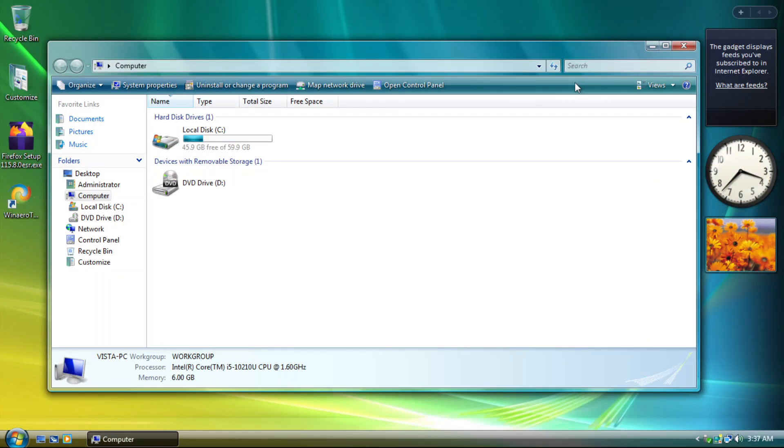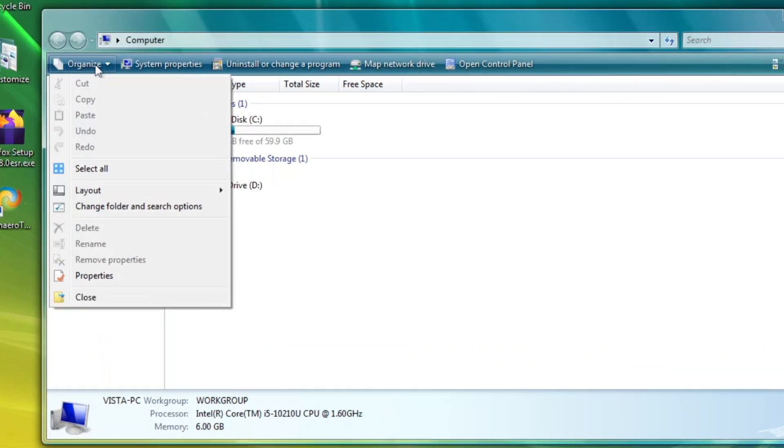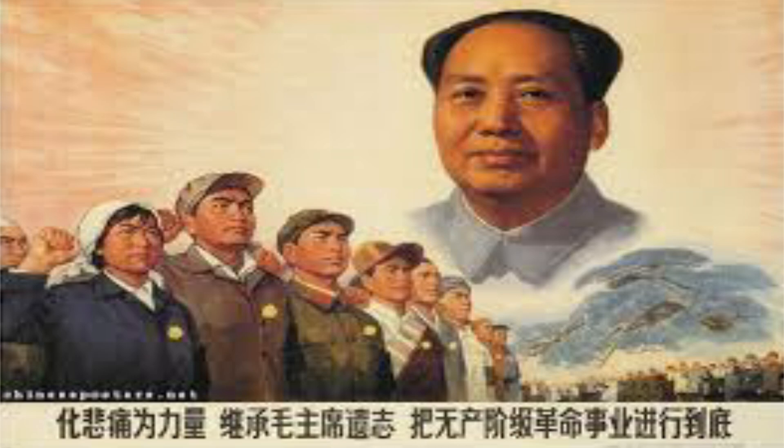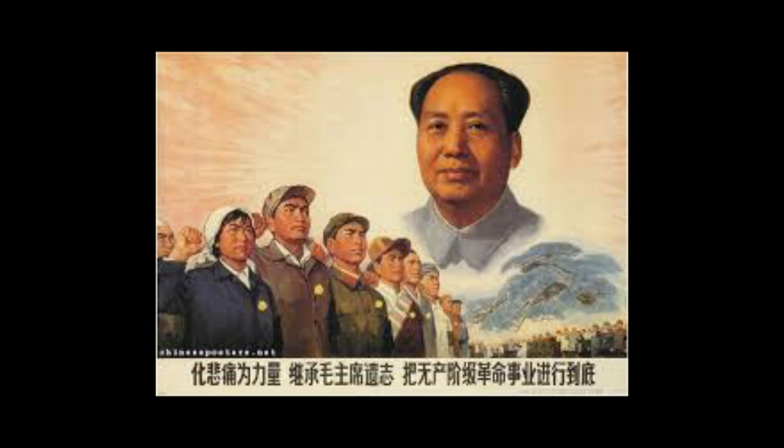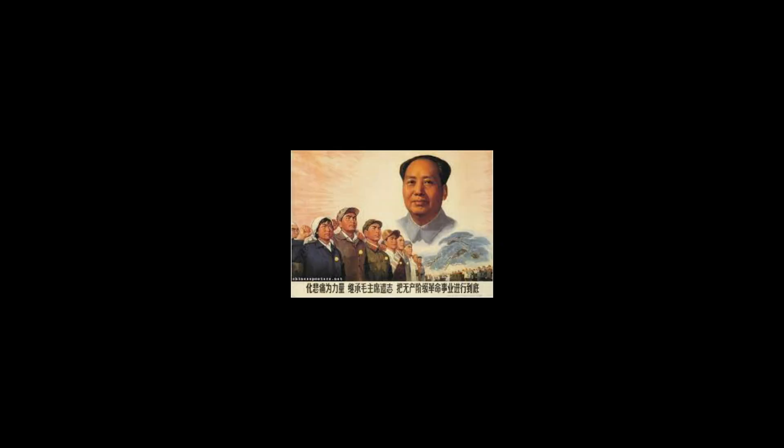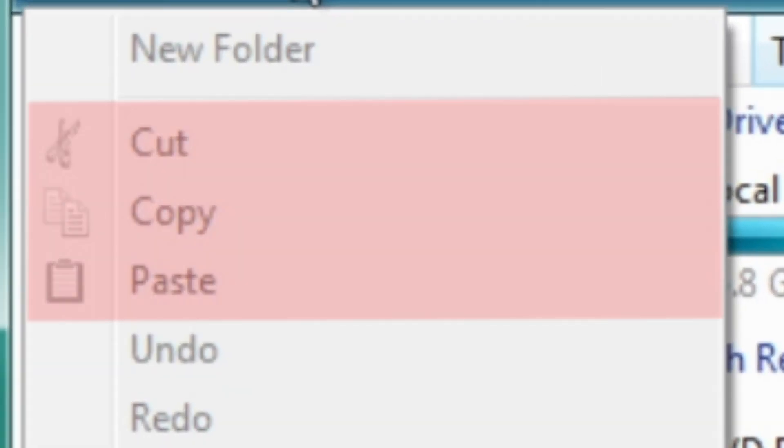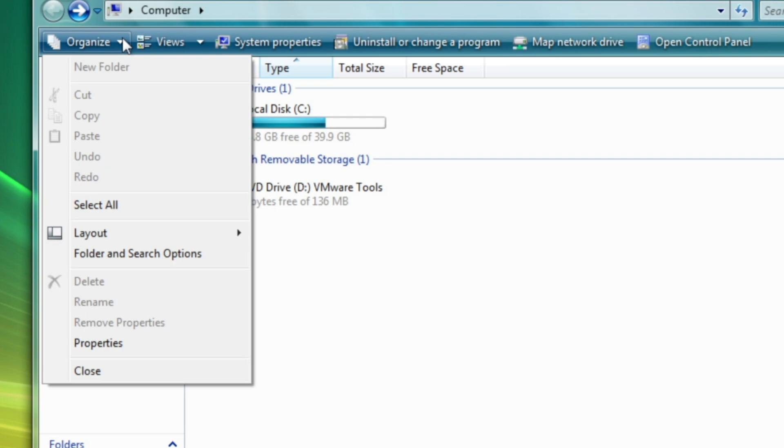When clicking the Organize button, almost every option in the menu has an icon, rather than in Windows Vista that only got CCP - not that CCP, but this CCP: cut, copy, paste, layout, and delete to have an icon.